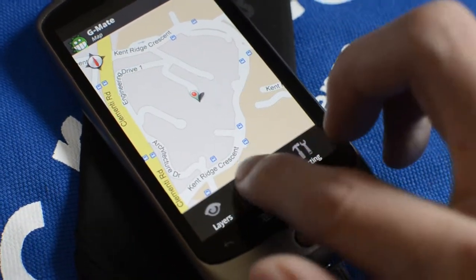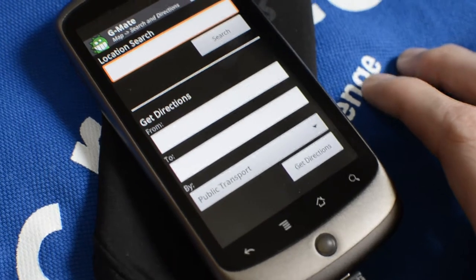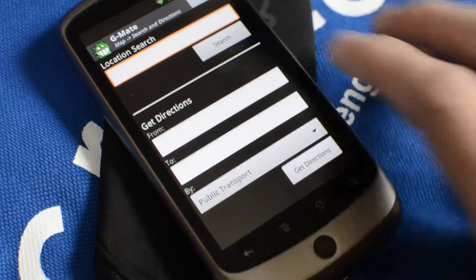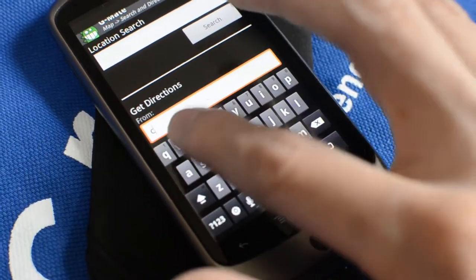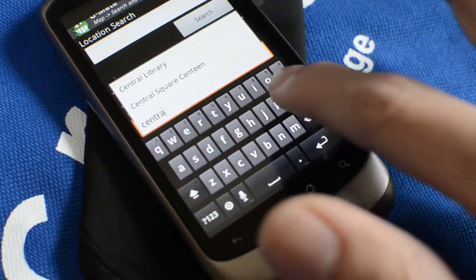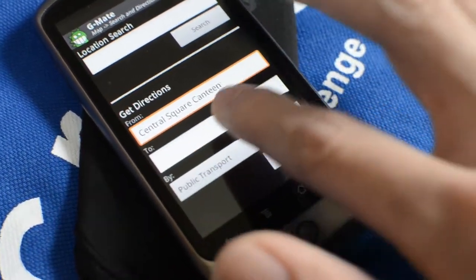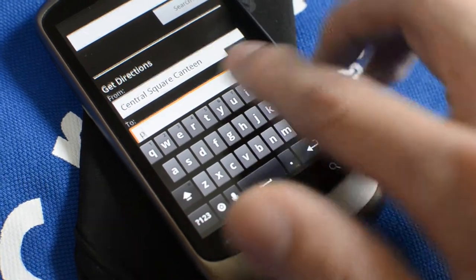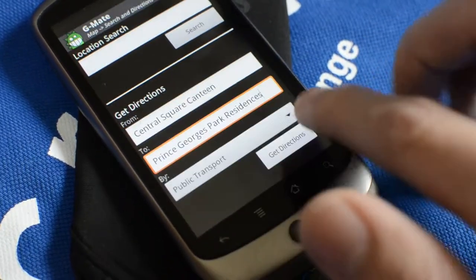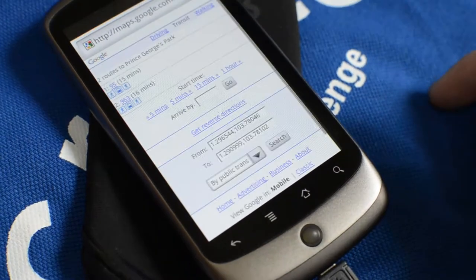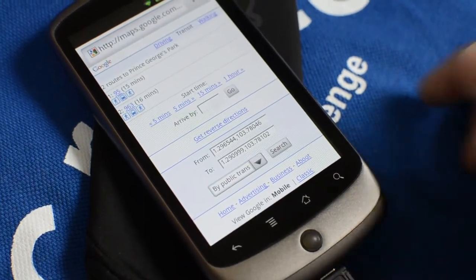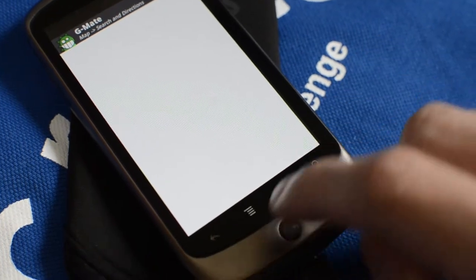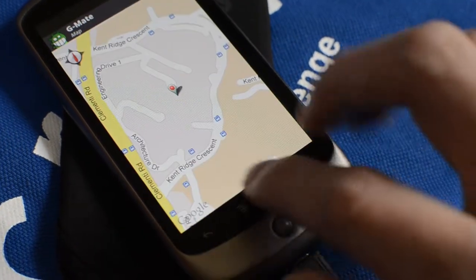And new in this version is the directions. If the place is already in our database, then we can do it very fast. I'll just demo this to Prince George's Park Residence by Public Transport. That's our... It works. That's our directions right there.